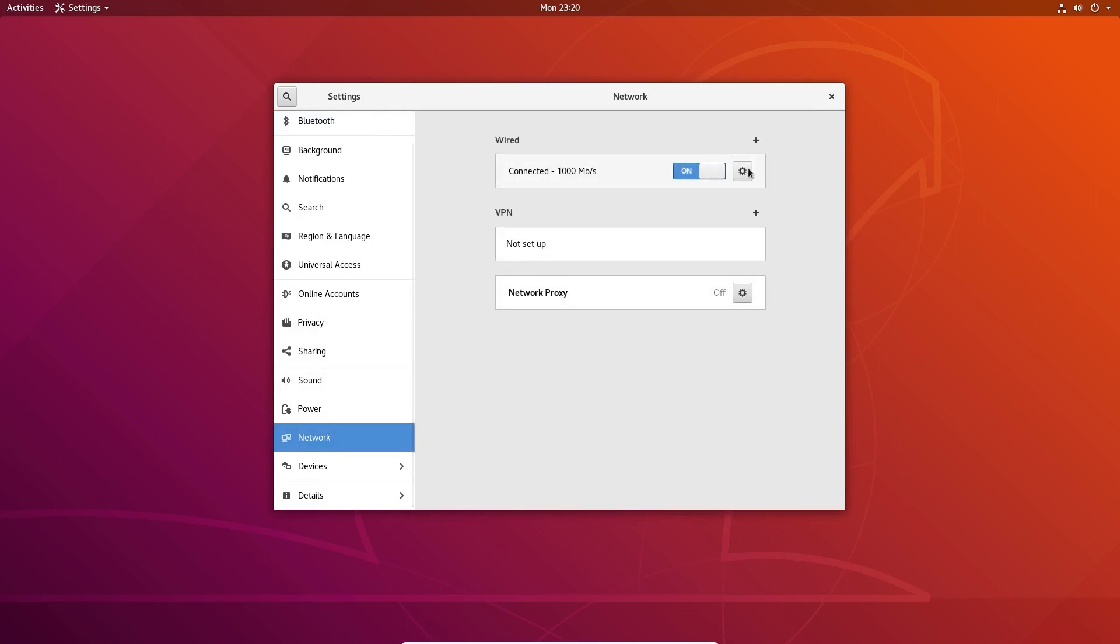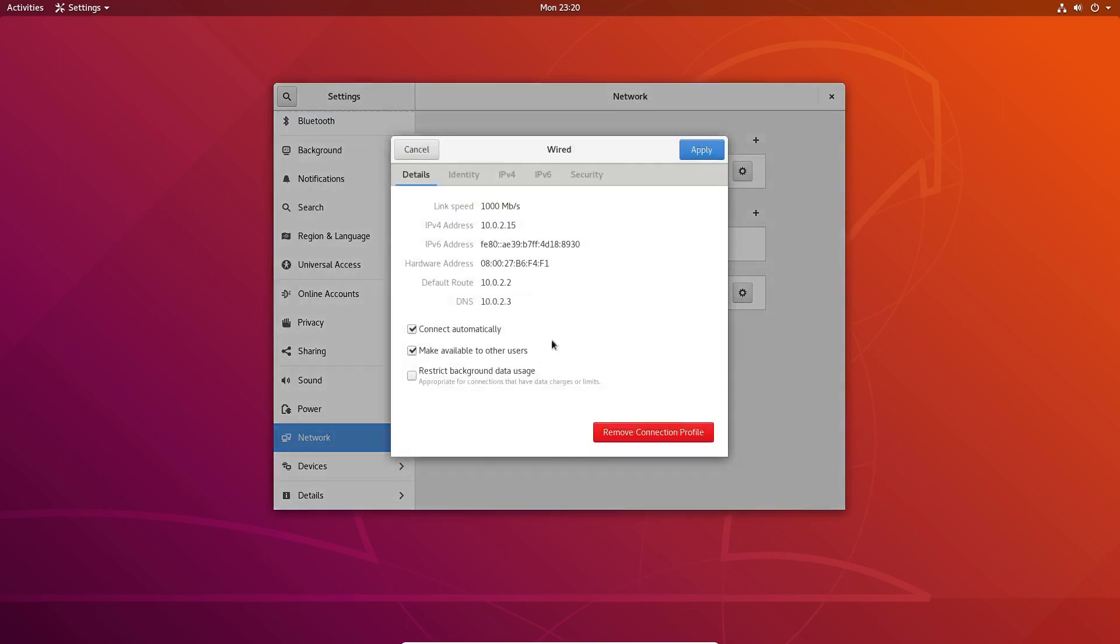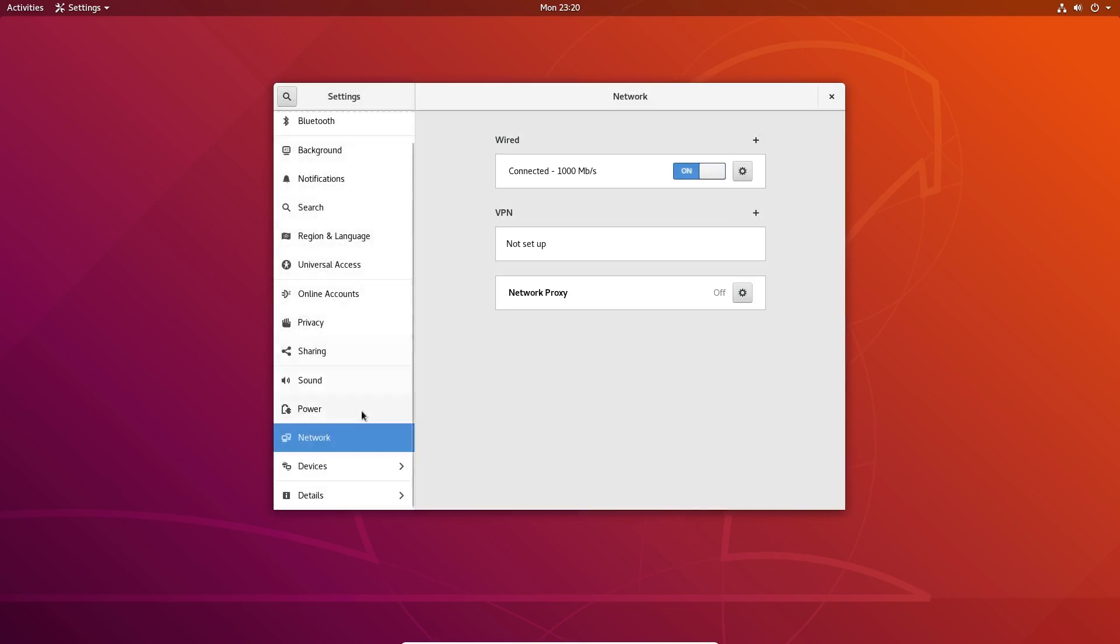If you click on this settings right there, you could control your actual data usage as well. This might be important if you're in a country where your internet is actually metered.